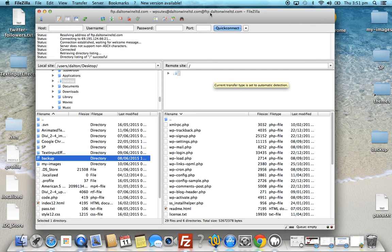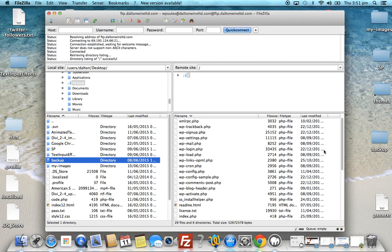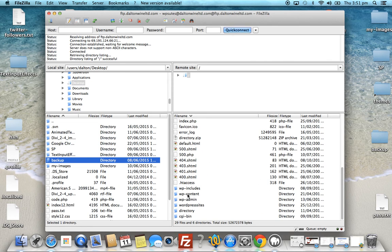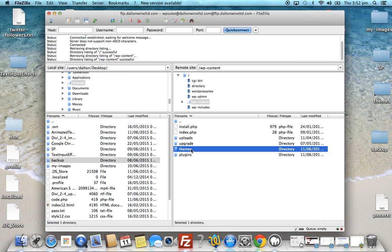We're now connected to our live server. On the right-hand side you can see all the files hosted on the live server — these are your standard WordPress files. Going down to 'wp-content' is the directory you'd normally navigate into to find your theme. On the left side, as previously shown, we have all the local files and folders.